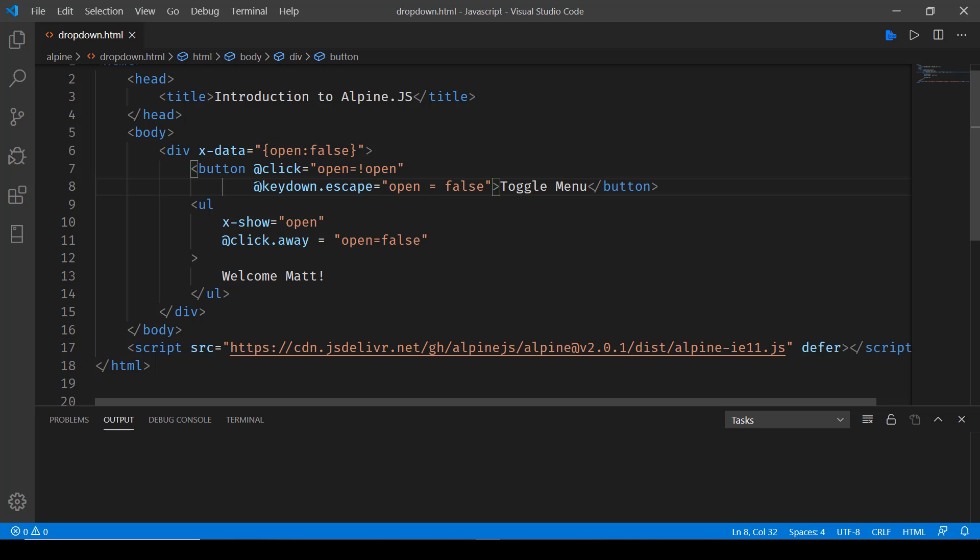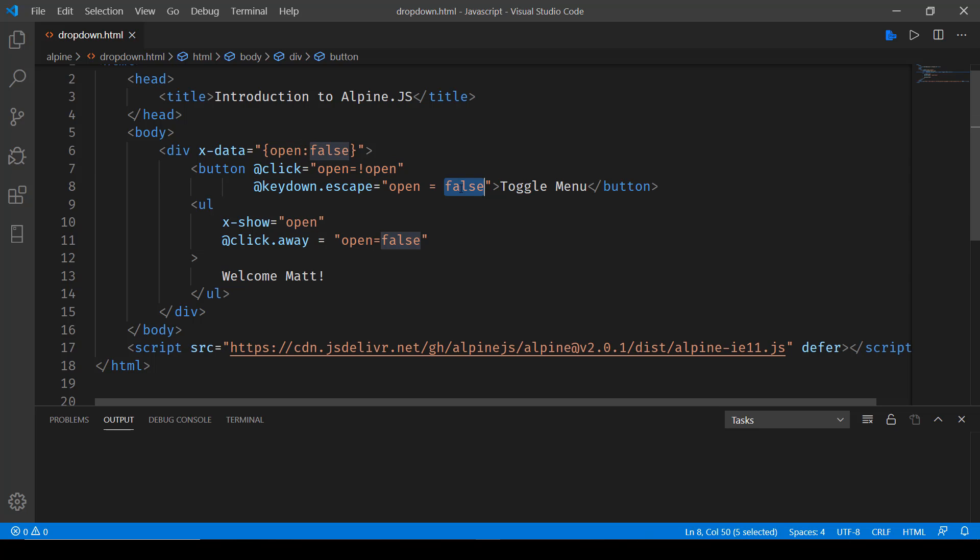With key down you can choose what the behavior should be when a specific key is pressed. For instance, whenever the escape key is pressed I'm setting the open state to false so that the menu closes.